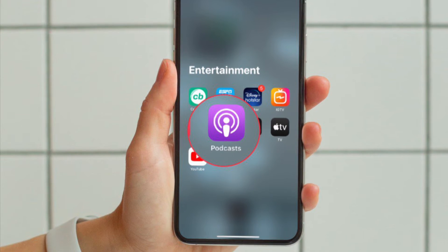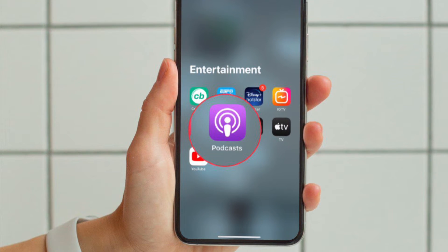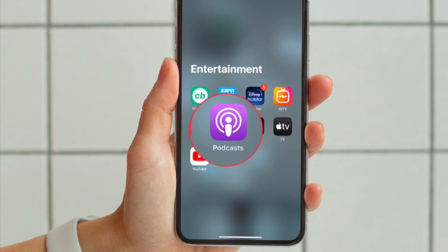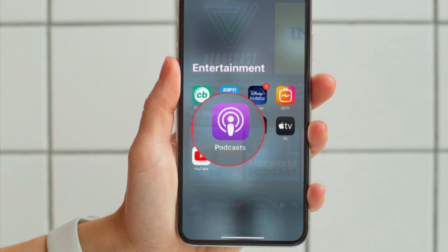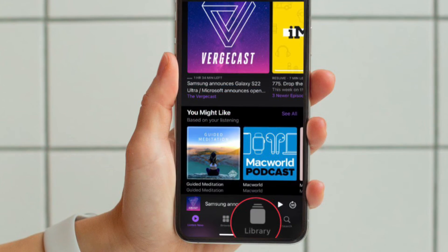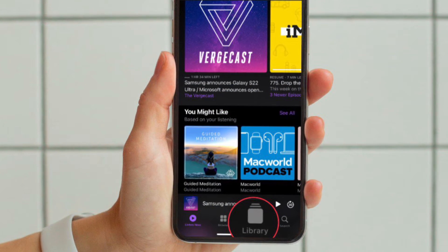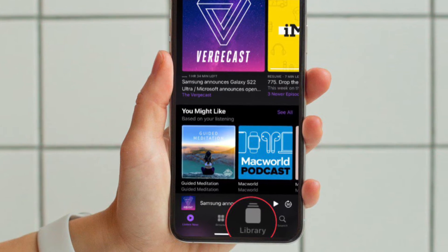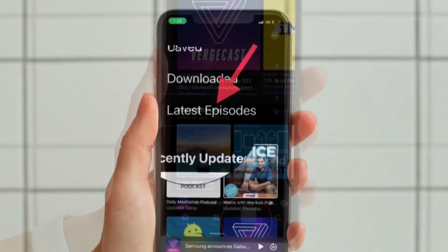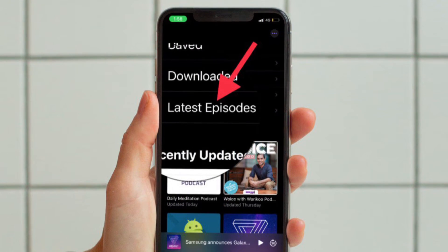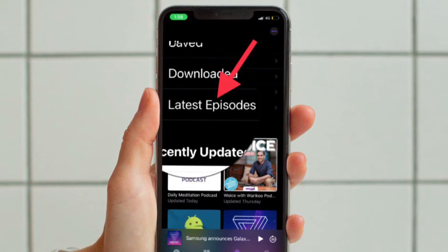First and foremost, open the Apple Podcasts app on your iPhone or iPad, and then tap on the Library tab located at the bottom of the screen. After that, tap on Latest Episodes.